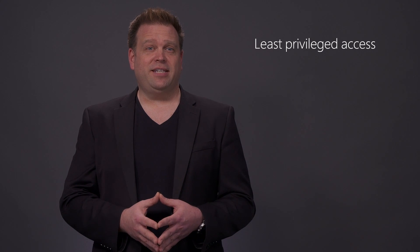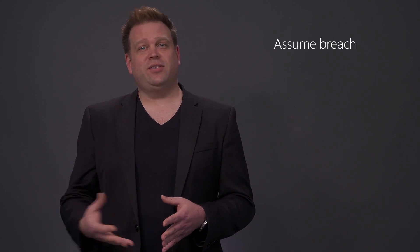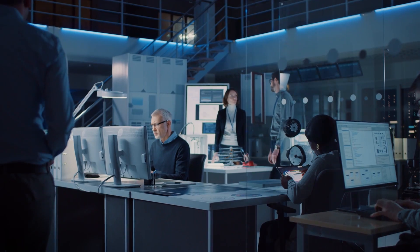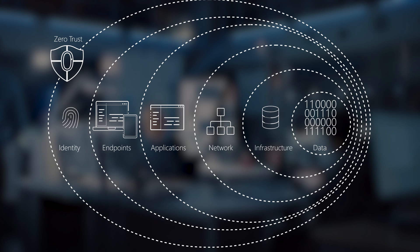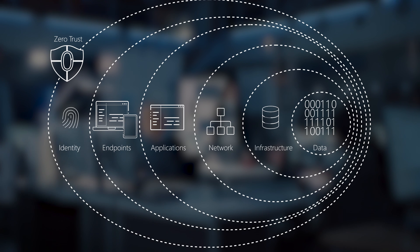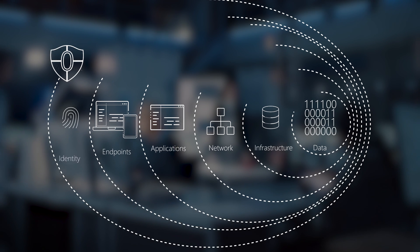Based on the principles of verify explicitly, apply least privilege access, and always assume breach, Zero Trust establishes a comprehensive control plane across multiple layers of defense.